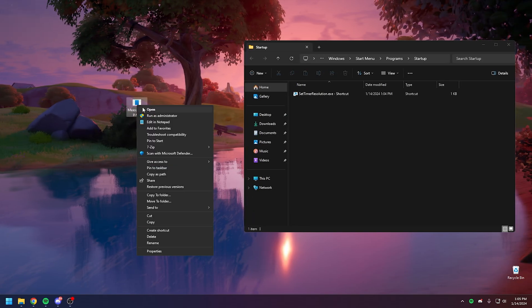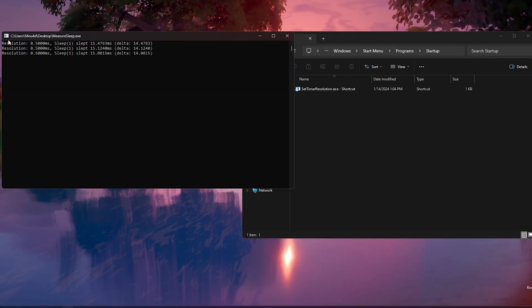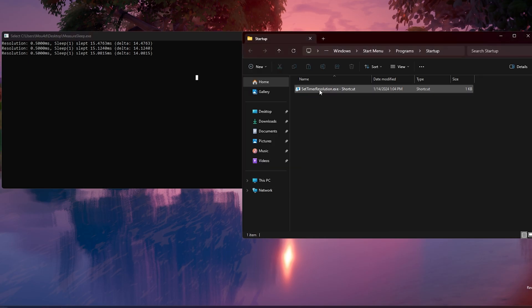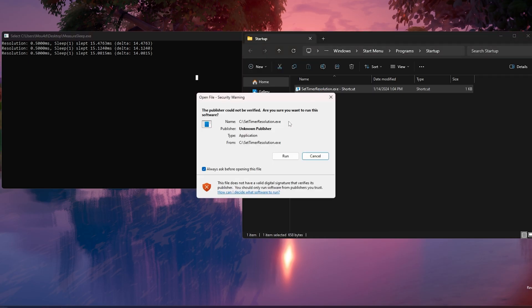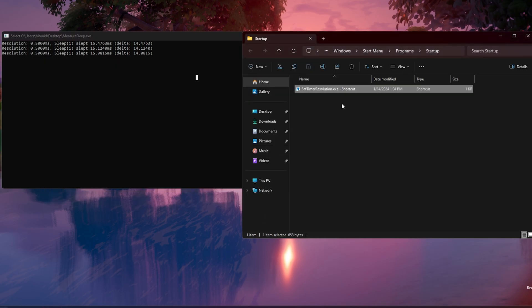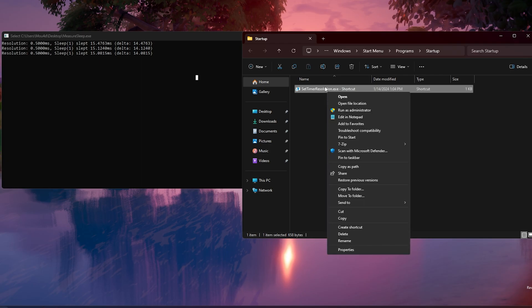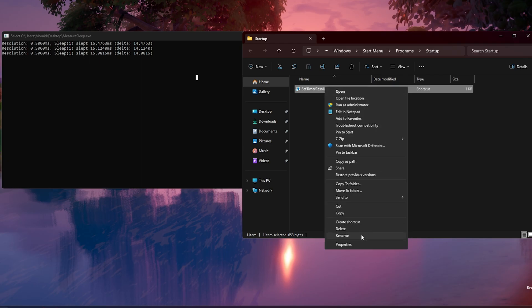Now open MeasureSleep and launch the SetTimerResolution.exe shortcut. As you can see, the resolution changed from 1.0000 milliseconds to 0.5000 milliseconds.